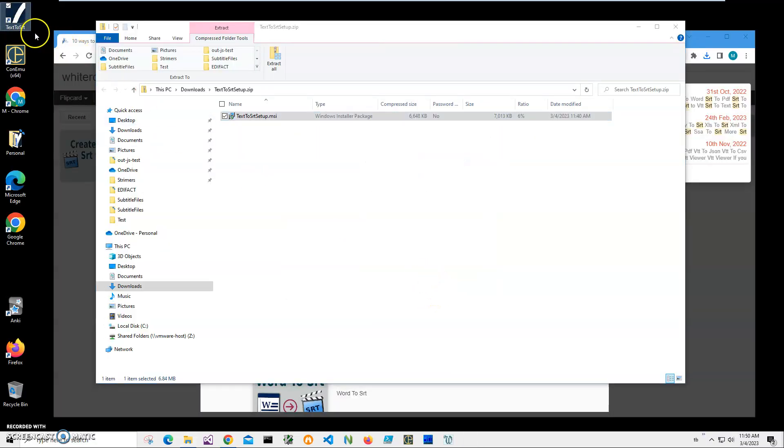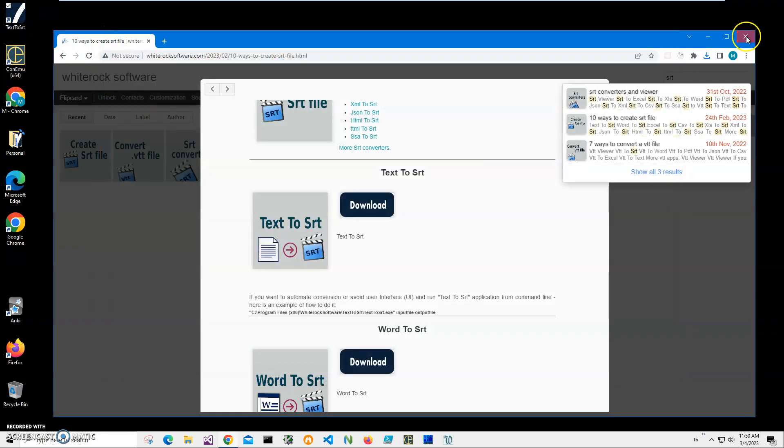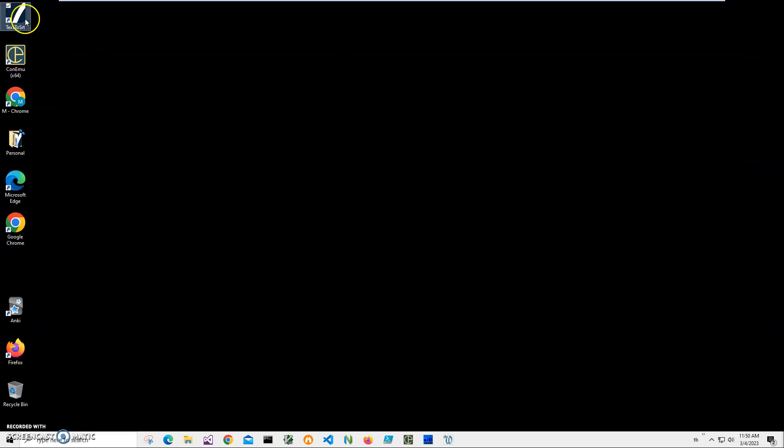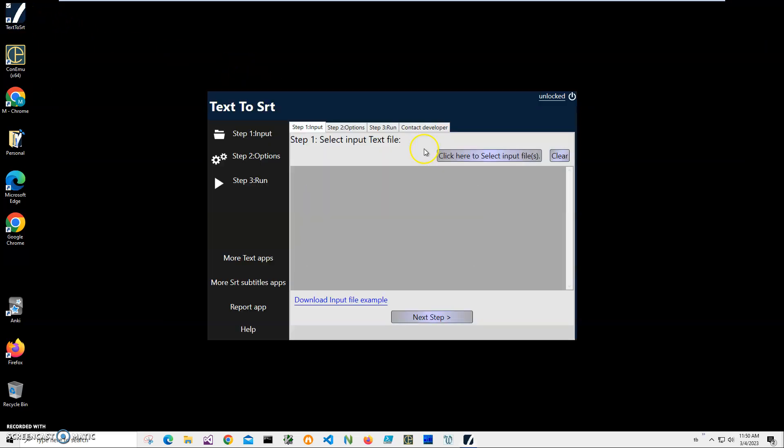Click finish on the final screen. You can see the application has been installed on my computer. I have a new shortcut on my desktop. Now I can close this and double click on the shortcut to launch the app.